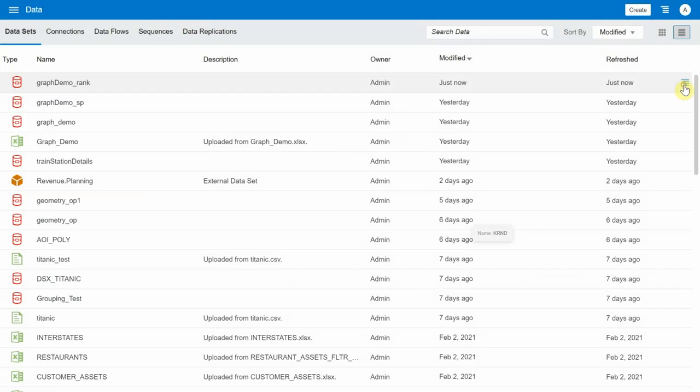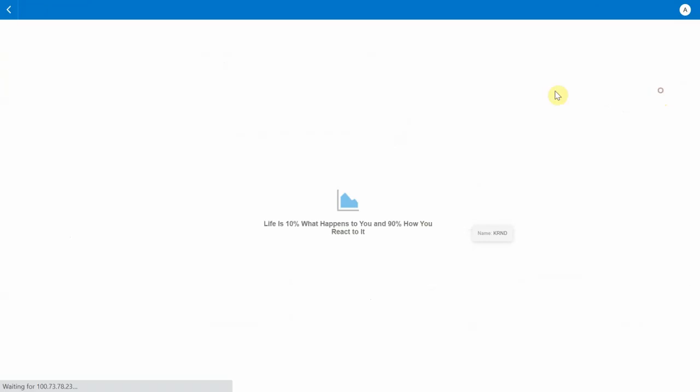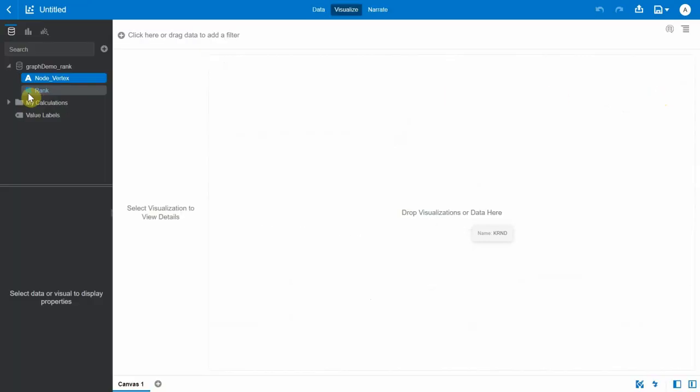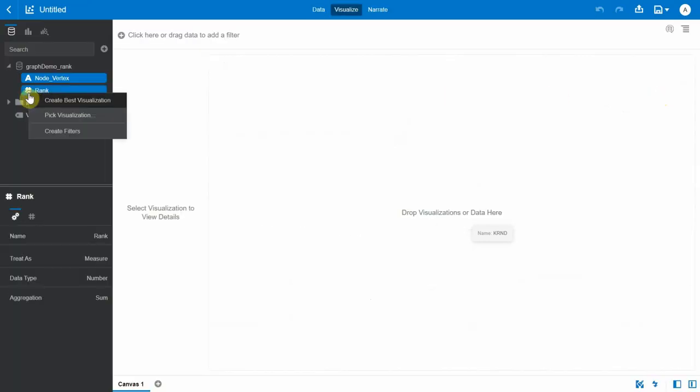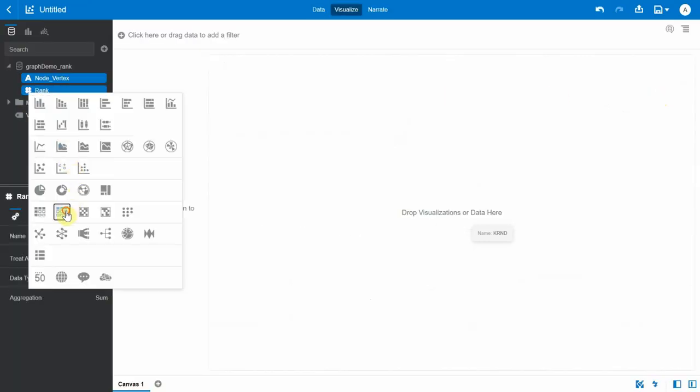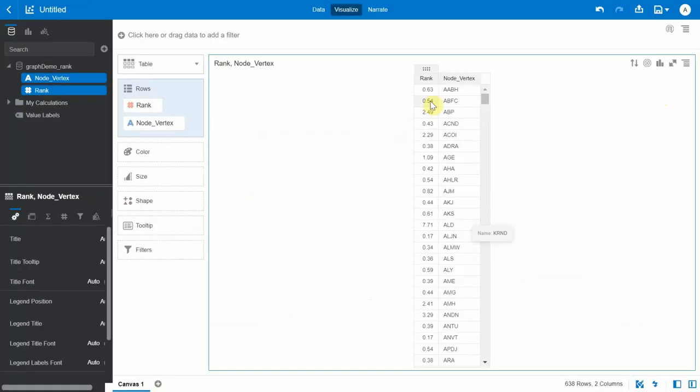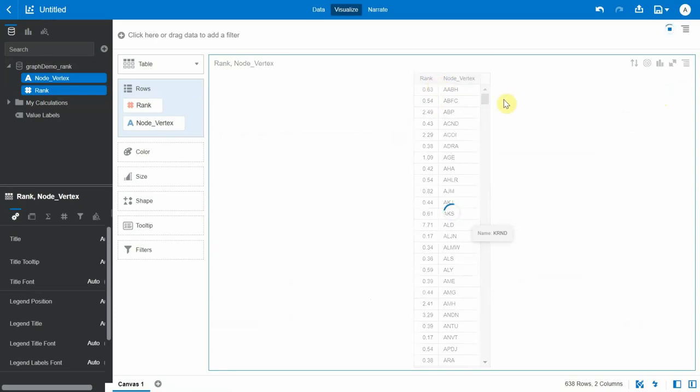Now let's create a project with the newly created dataset. We have two columns: node vertex and rank. Let's view this as a table and sort the node vertex in decreasing order of page rank.